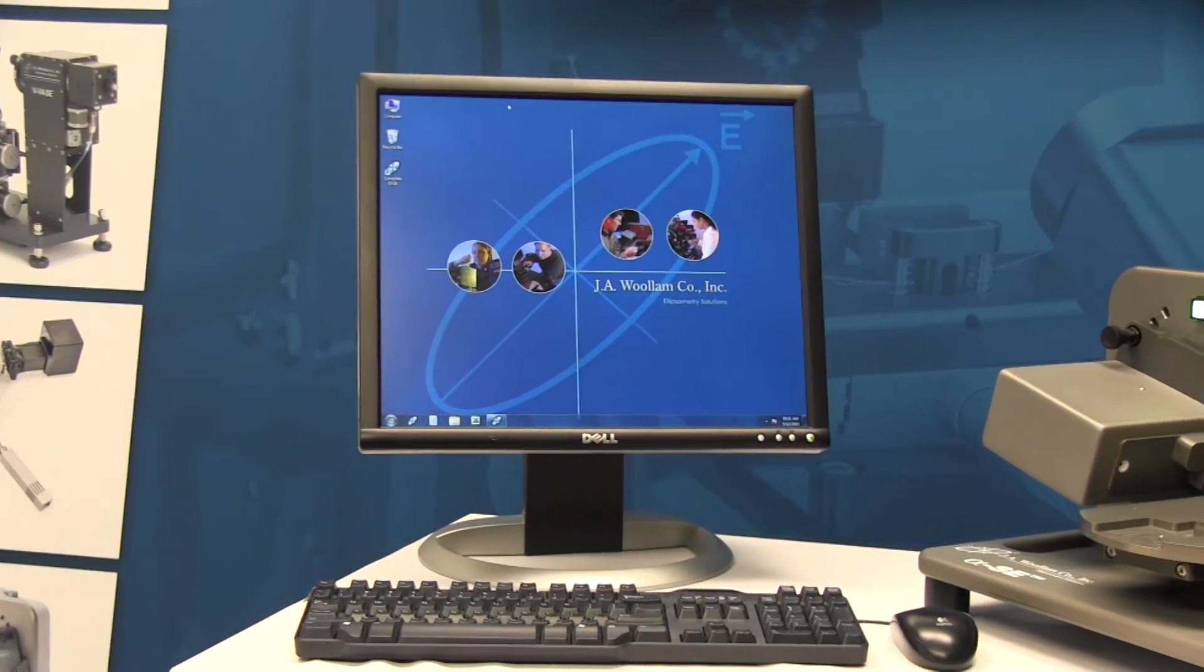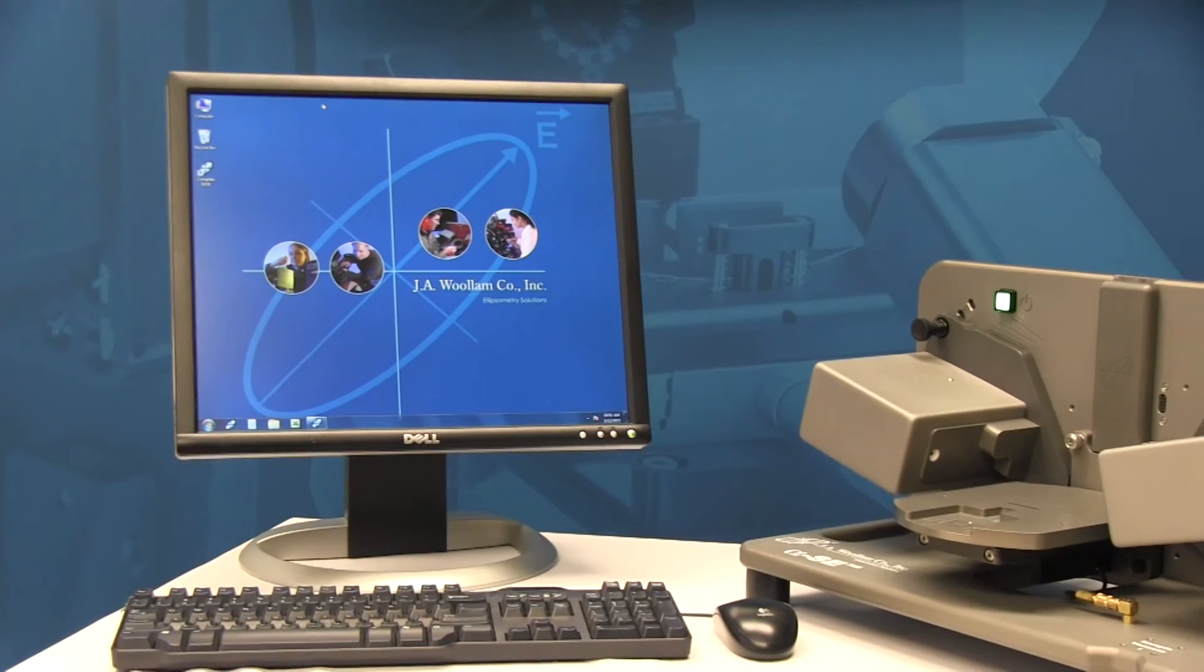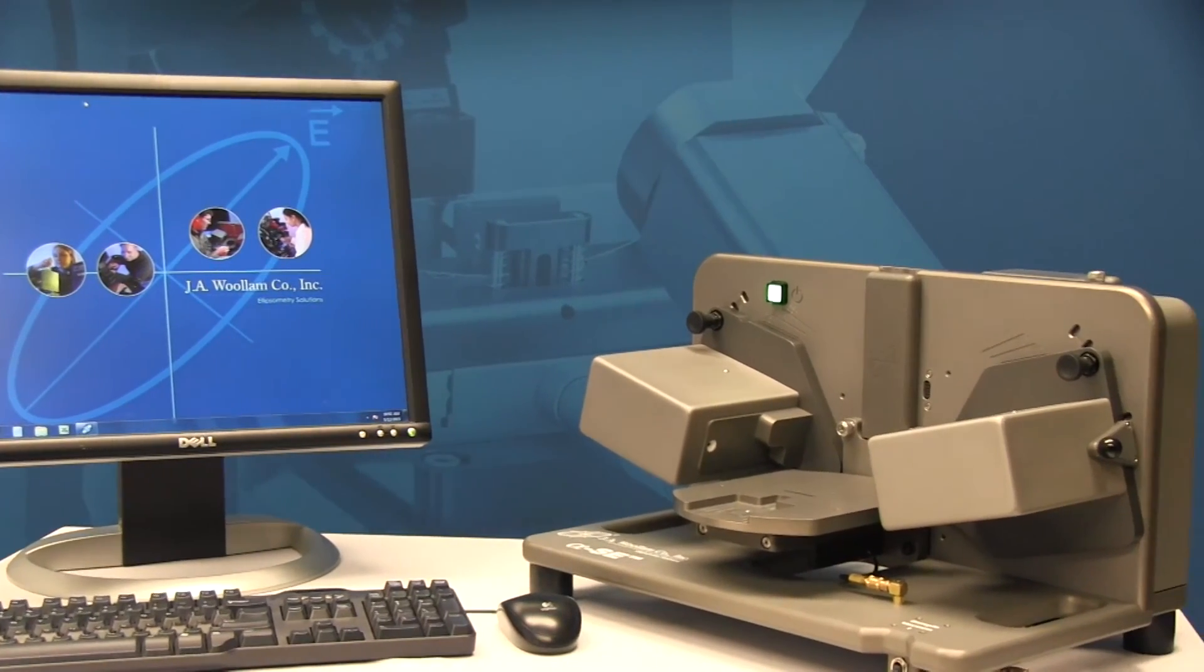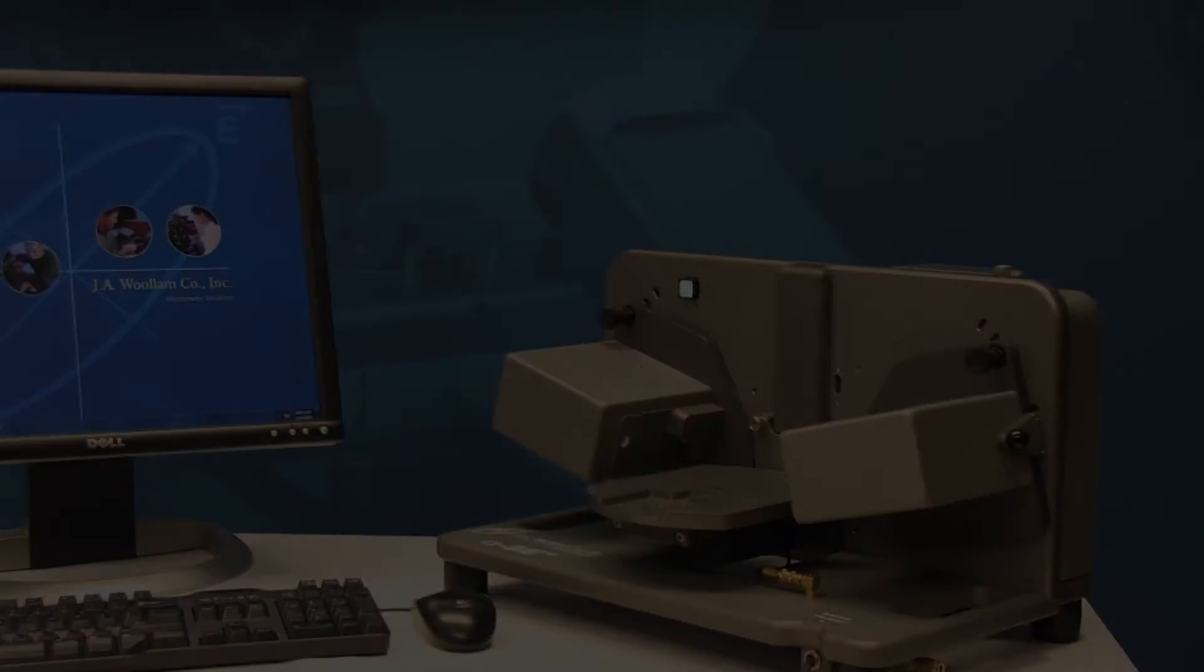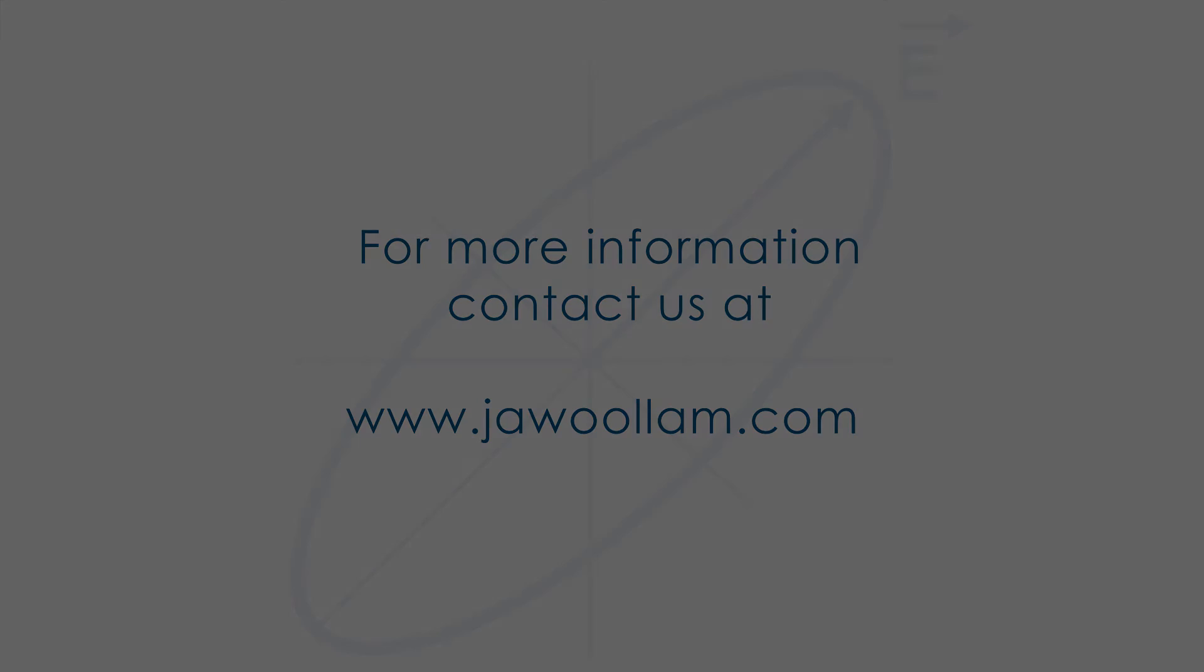The Alpha SE is an affordable solution for true spectroscopic measurement of your thin films.